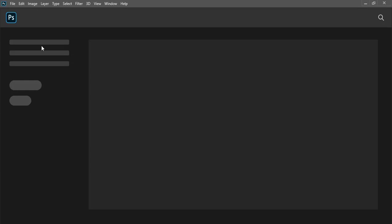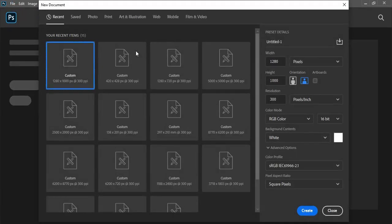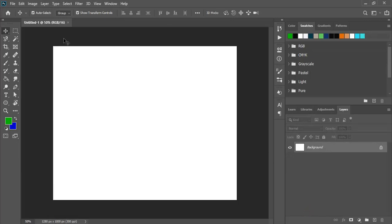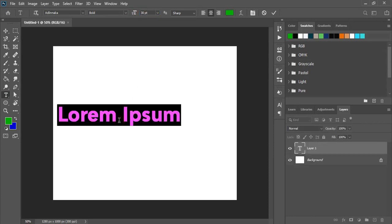The first step we need to set up the page. Give this dimension and click on create. Now from the toolbar select the text tool and reduce the text size from here. And write the logo title and the tagline here.